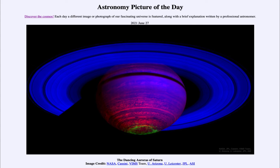For example, our moon has neither of these, so you would never see an aurora on the moon. Venus has an atmosphere but no magnetic field, so we would not see aurora on Venus. However, planets like Jupiter and Saturn do have strong magnetic fields as well as significant atmospheres, and therefore we do see aurora there.